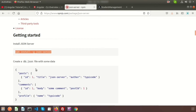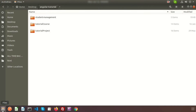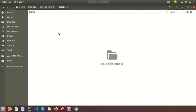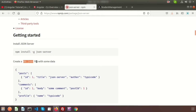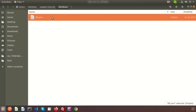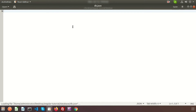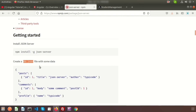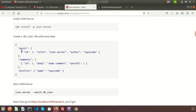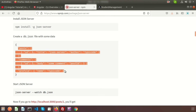Next, create a folder called 'database' in your project, and inside it create a file called 'db.json'. The file must have the '.json' extension so the JSON server can understand it. Open the file and add JSON-formatted data. You'll see three types of arrays: posts, comments, and profile data. Add that sample data into the JSON file.